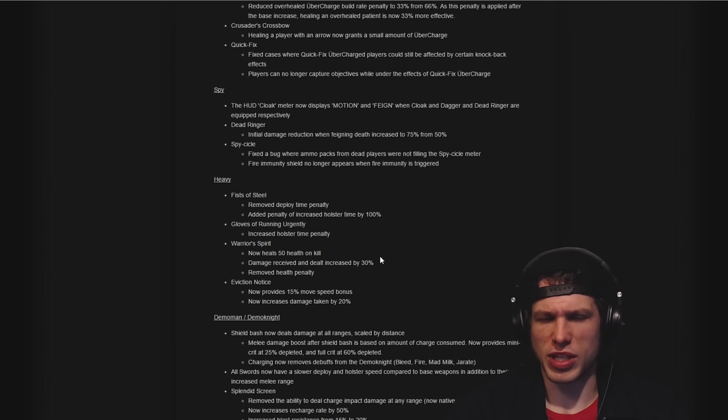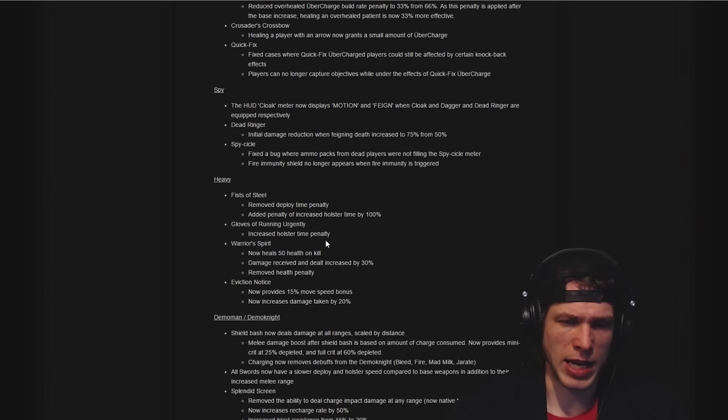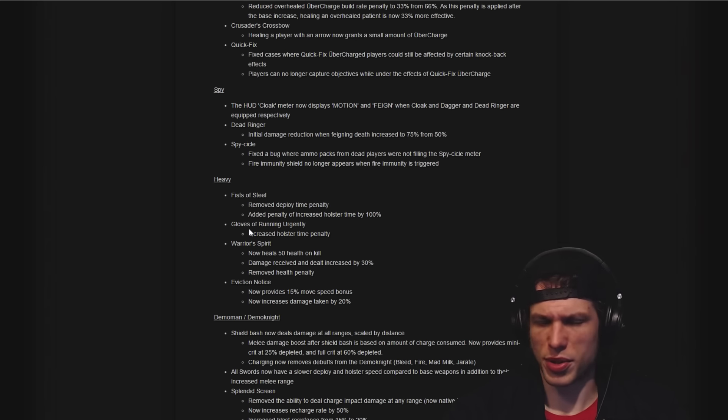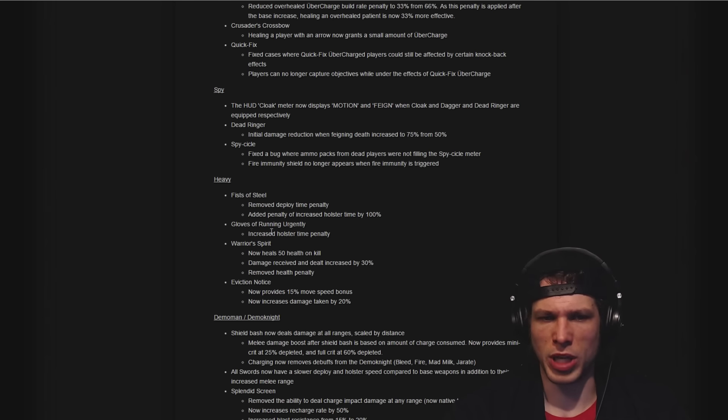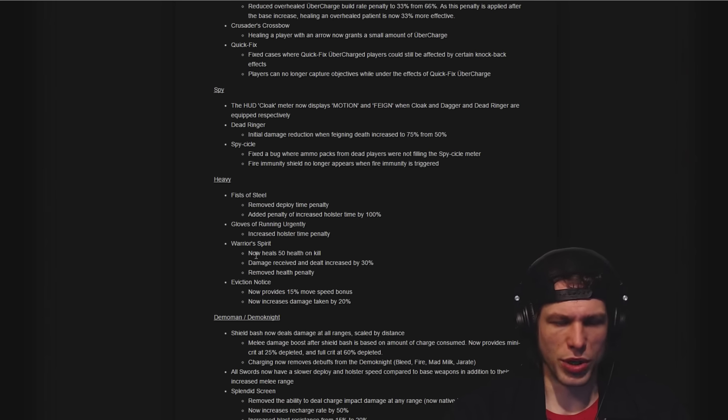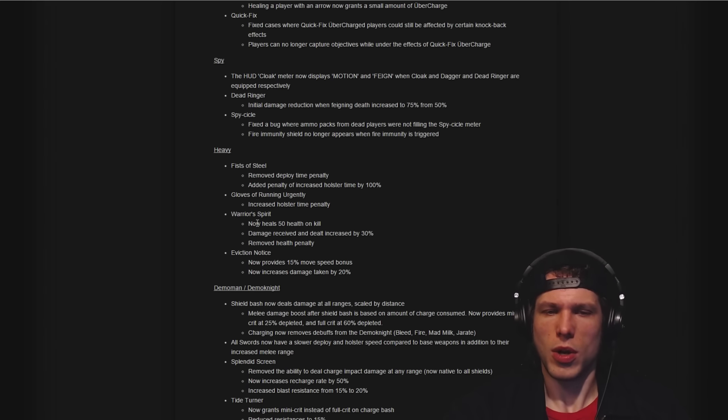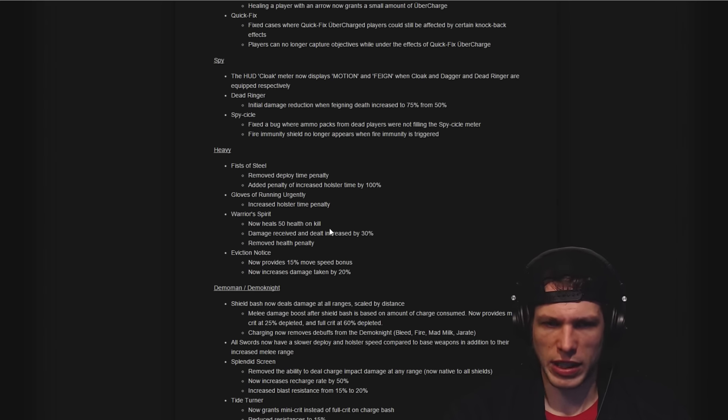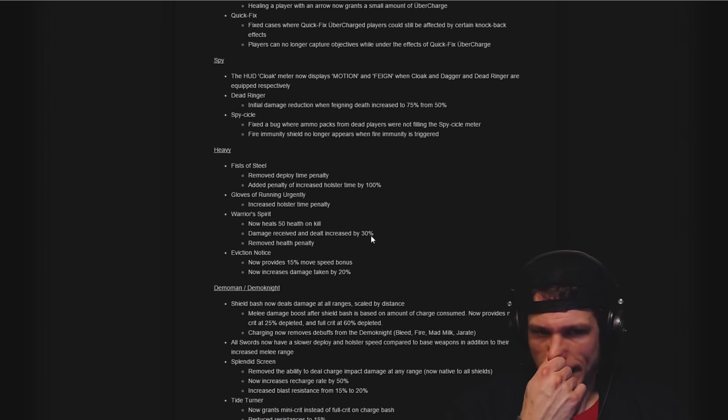That does play into the bonus melee damage you take. Increasing the holster time penalty on the GRU means that the mark for death will be on you longer. The Warrior's Spirit has positive changes there with 50 health on kill added to it.